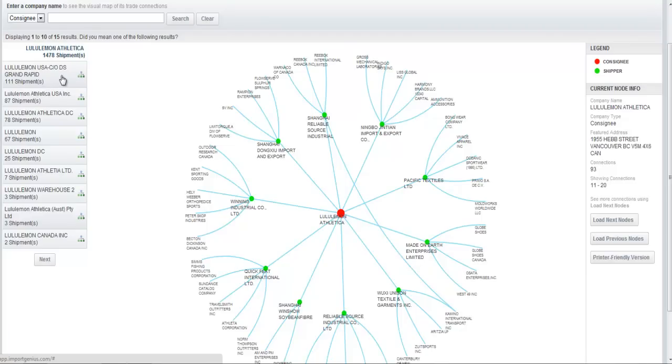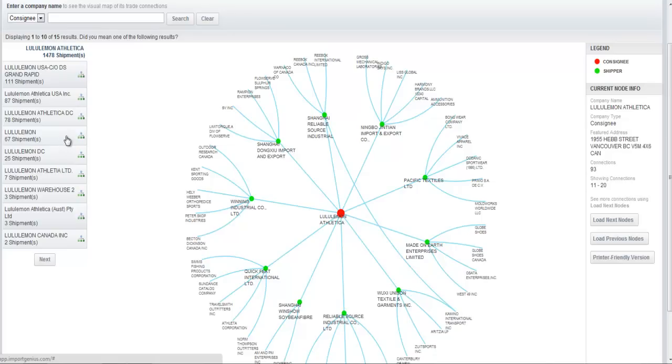Obviously these are not separate companies in most cases, but our system treats them as separate because their name is different enough and computers being what they are, they're not as good at recognizing when two things should be the same entity. As humans, we're very good at pattern recognition. I can say, Lululemon Athletica USA, Inc. is probably the same company as Lululemon Athletica, Inc.